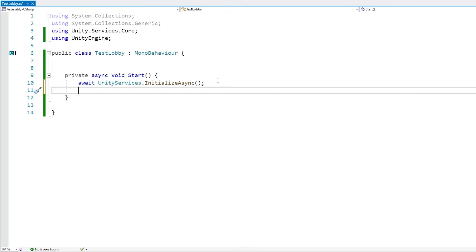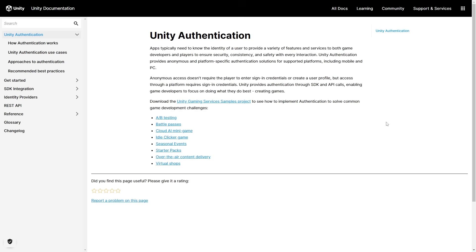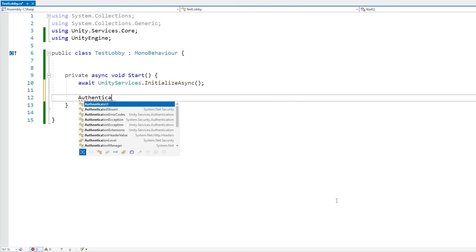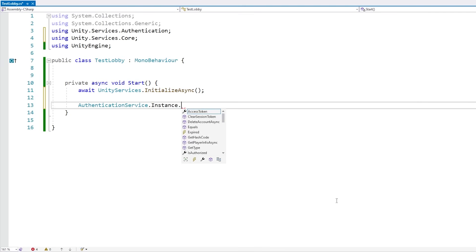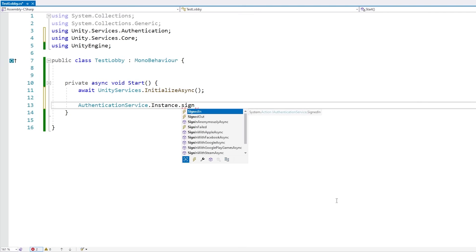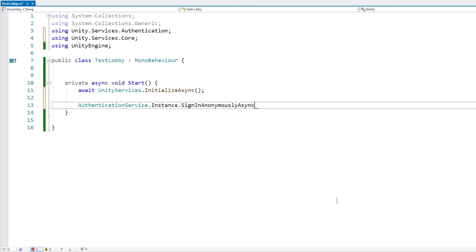Lobby requires authentication to use. Unity Authentication has tons of options — you can link a Steam account, Apple, Android, Facebook, or OpenID. Or something super awesome is you can just do a super quick anonymous sign-in. We go inside AuthenticationService.Instance — inside unity.services.authentication — and call SignInAnonymouslyAsync with await. This is completely invisible to the user, so there's no need to ask for a username or password. In the future, if you want, you can upgrade this anonymous account into one linked with any of those services.